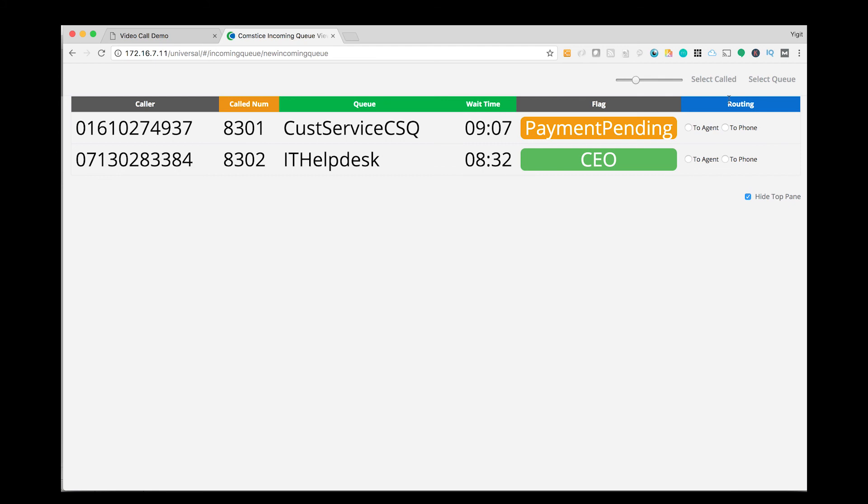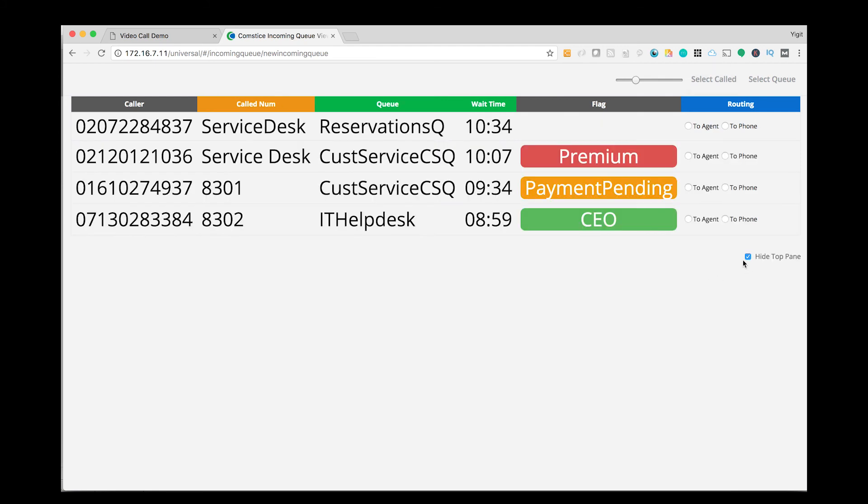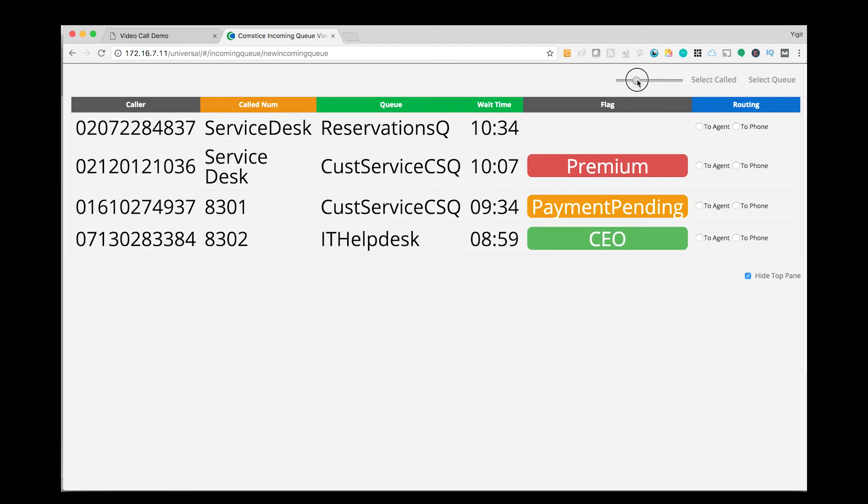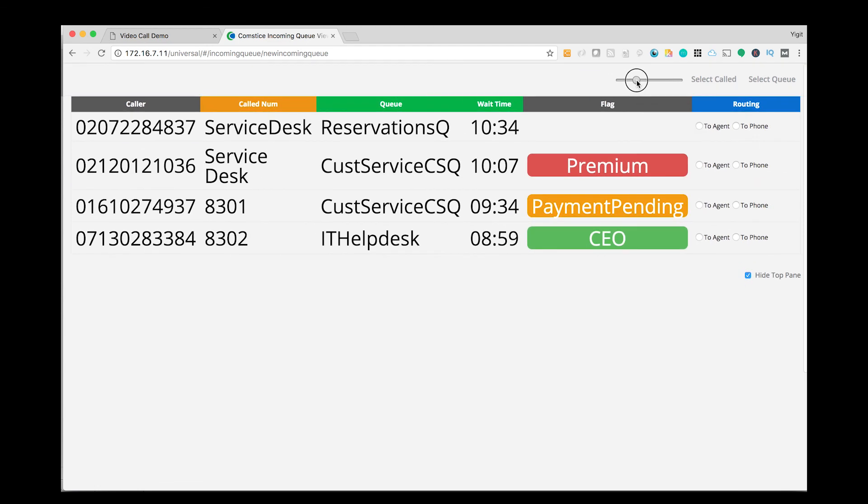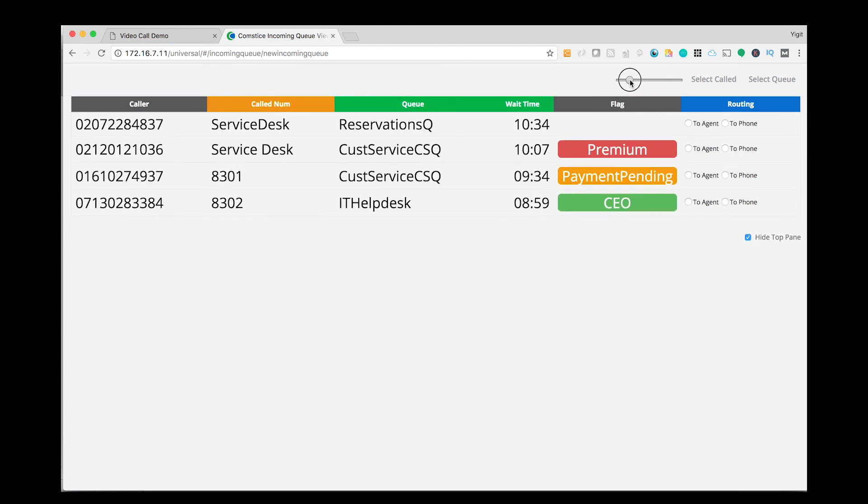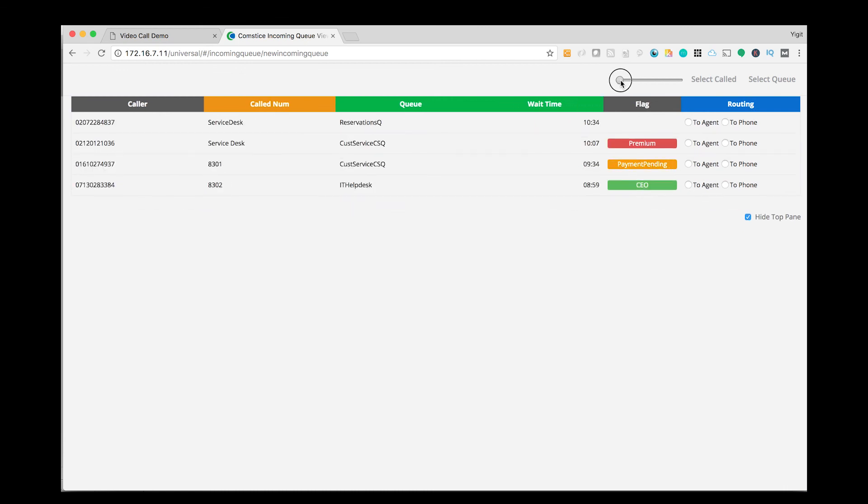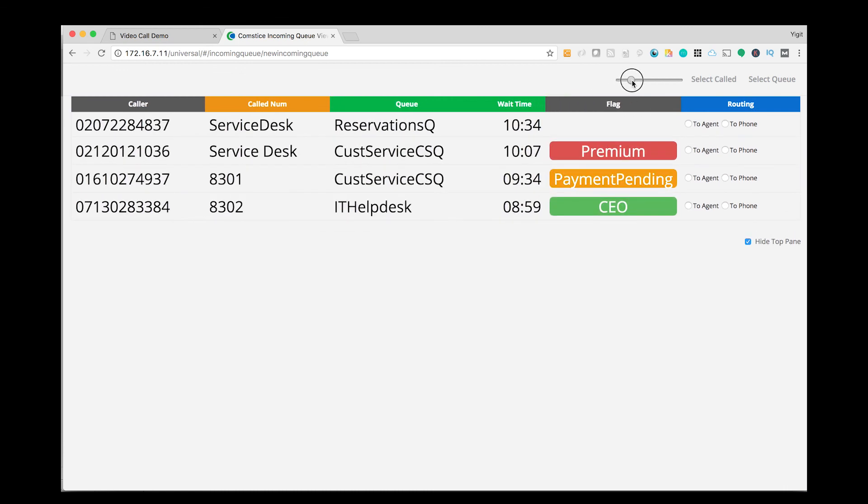Comstis Wallboard Incoming Queue Management feature helps agents and supervisors to have better visibility and management of their contact center queues in Cisco UCCE and UCCX.